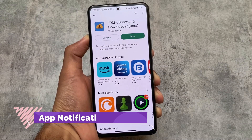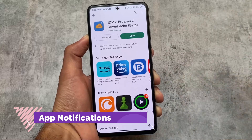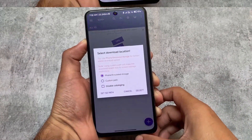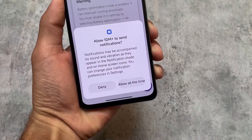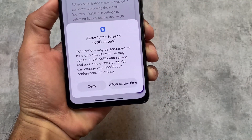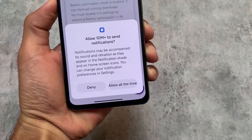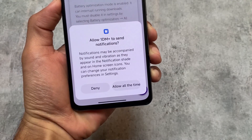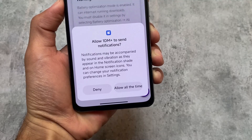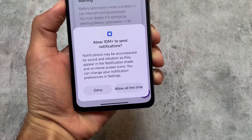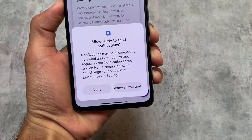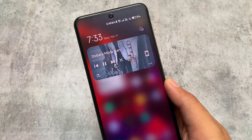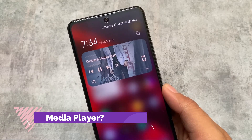One thing added in Android 13 by Google is the notification permission prompt — when you open any app, it asks you to allow the app to send notifications. This is also implemented in MIUI 13. I think this is a very good change; it's all about user preference.